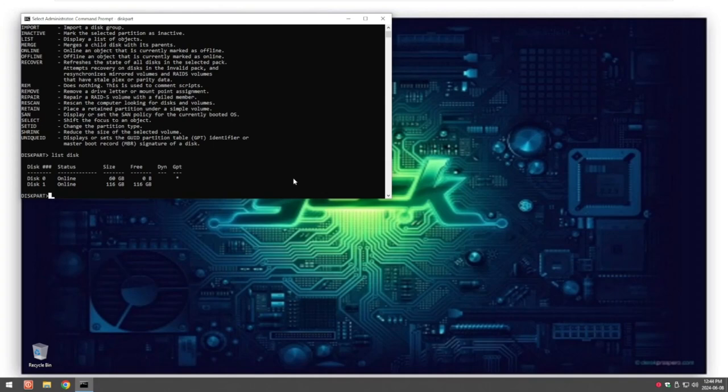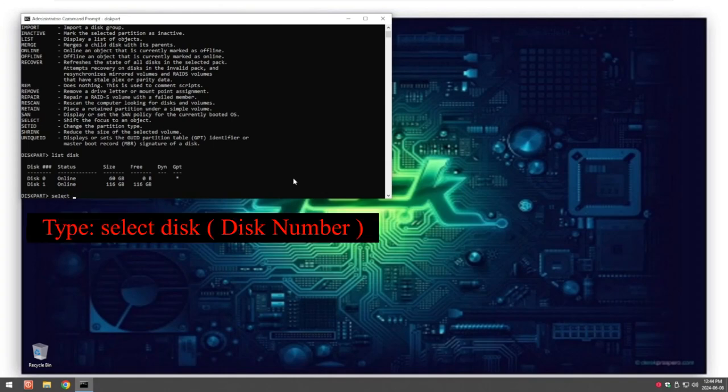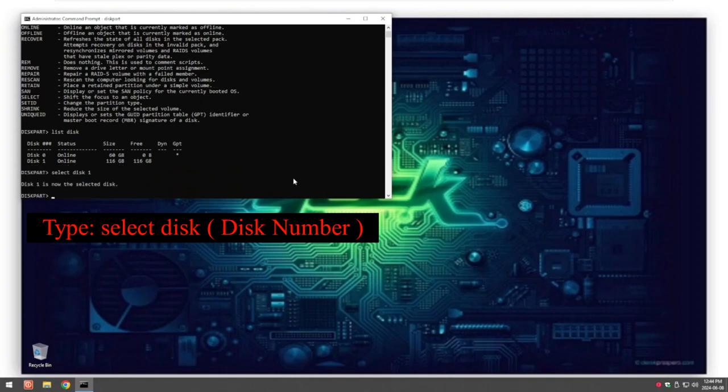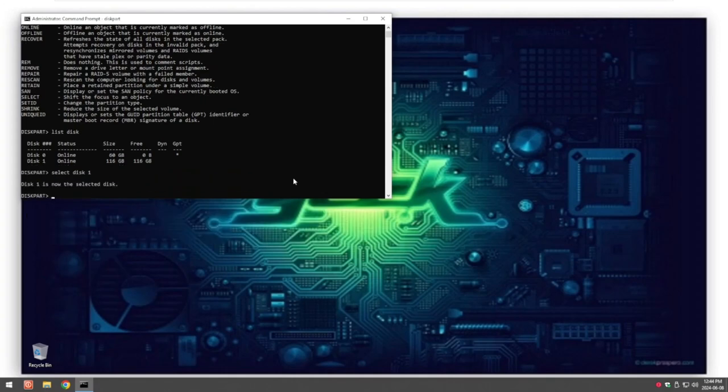All we do now is we have to select the disk we want to be using. Select disk and then one. Now the disk is selected.